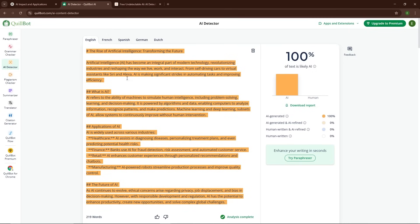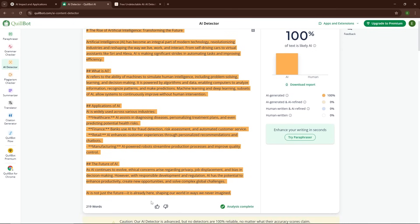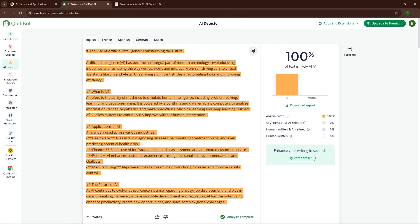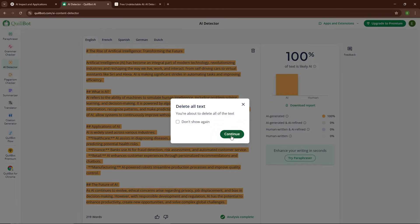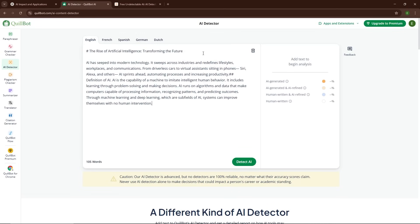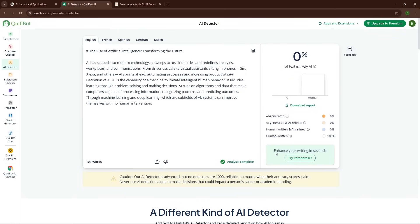Now it's time to put the newly humanized text to the test. I will copy the processed text from Tenorshare AI Bypass and paste it back into the same AI detection tool we used earlier. Let's see how it fares now that the content has been run through the bypass tool.